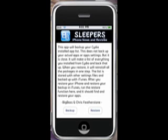Then you'll get this simple page. This is only going to back up your Cydia installed app list, so you're going to want to make sure you back it up on iTunes for all your other things. It's not going to do everything, but it'll do a lot of it.